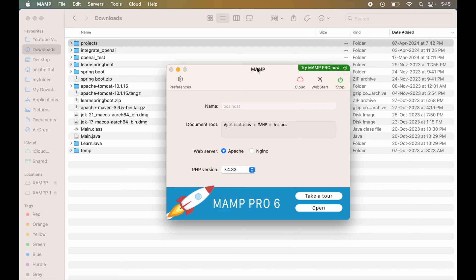Before starting the uninstallation process, we will first stop the MAMP server if it is in the start state. For that, we will click on the stop button. Once it is stopped, we will quit the MAMP application.